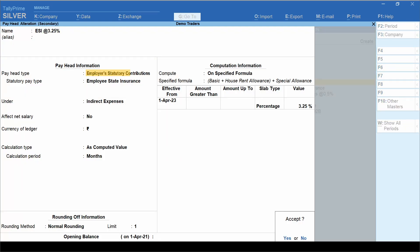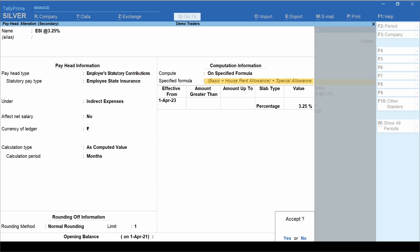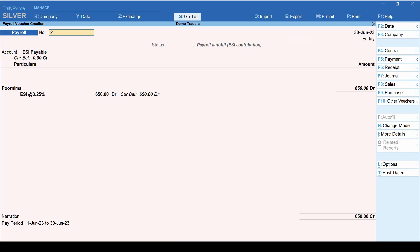Pay head type here is employer's statutory contributions, and pay type is employee state insurance. This is grouped under indirect expenses. Effect net salary is set to no. In the compute field, select on specified formula. The specified formula is going to remain the same. Enter effective date and percentage value, which is 3.25. Let's accept this ledger to go back to the voucher creation screen.